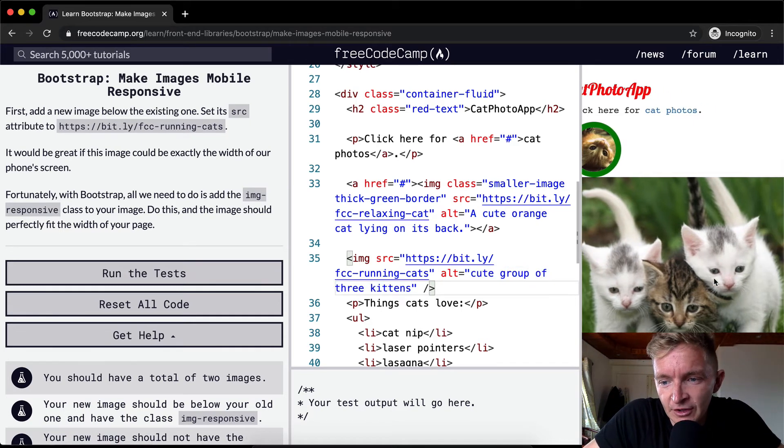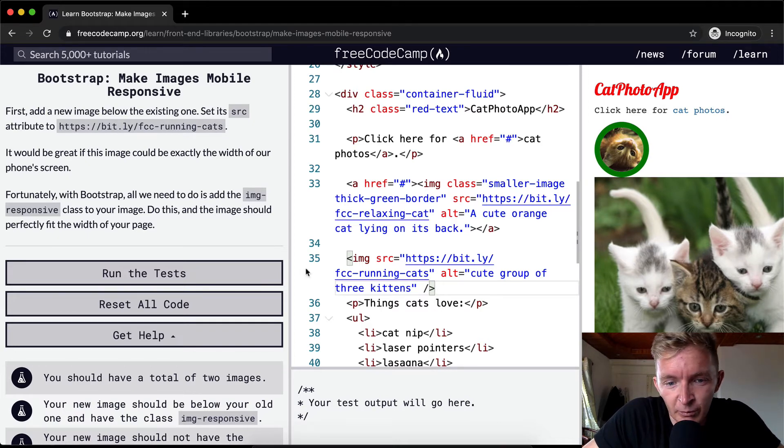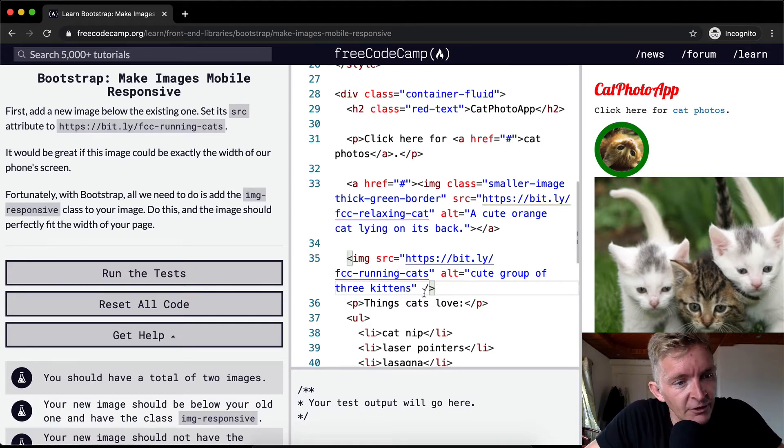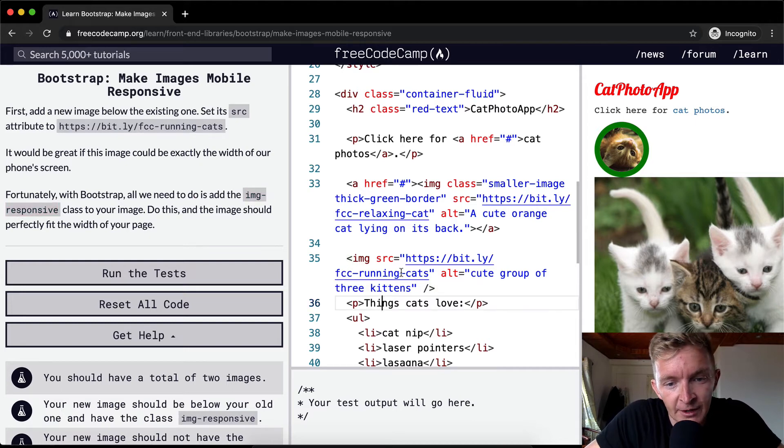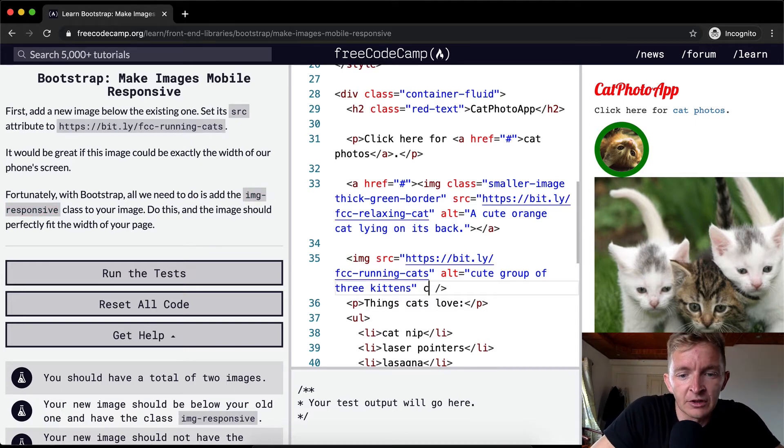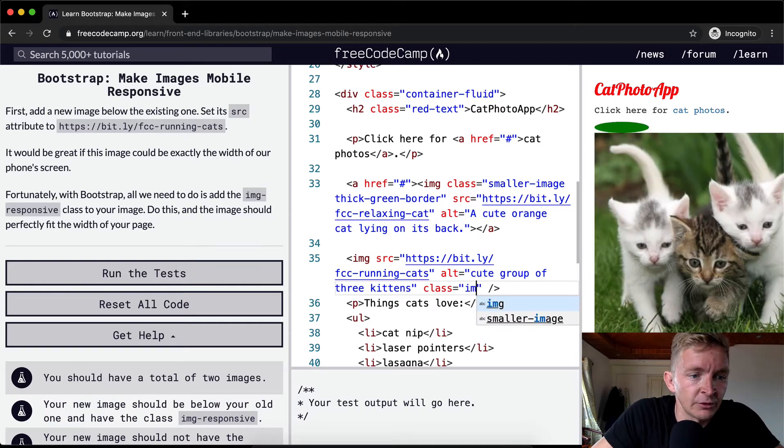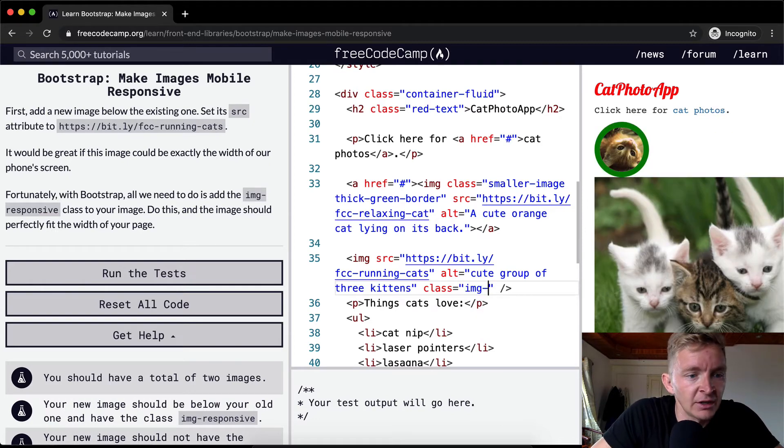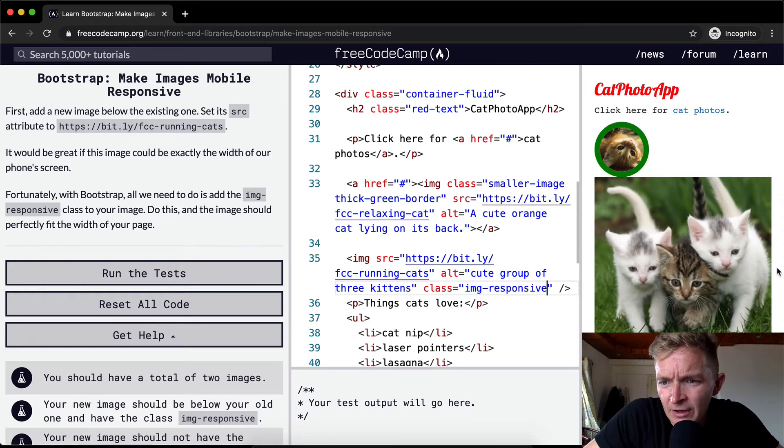So right now you see that the screen is too large because of this picture of these kittens. And so what do we want to do? We want to add a class of image responsive, right? So let's go class and we'll make that equal to img-responsive.